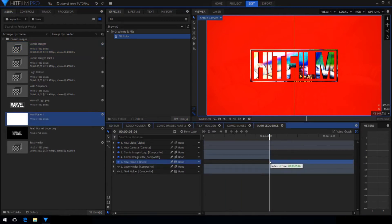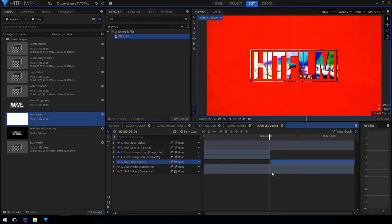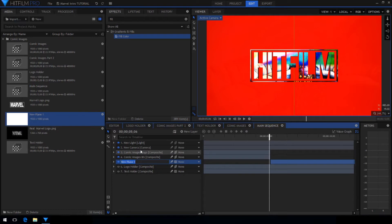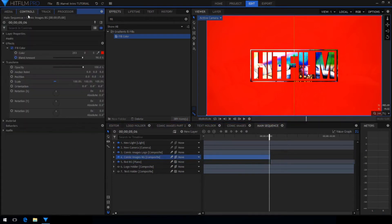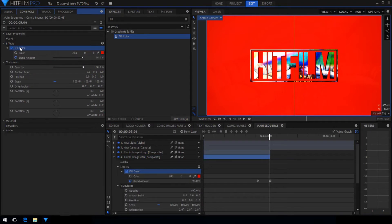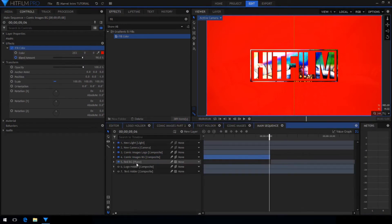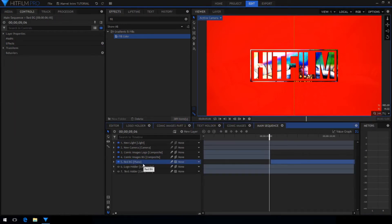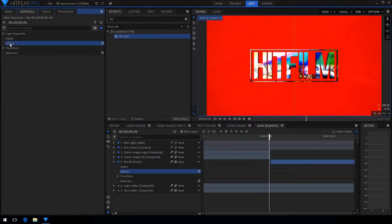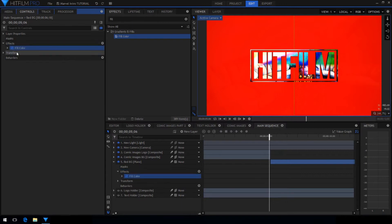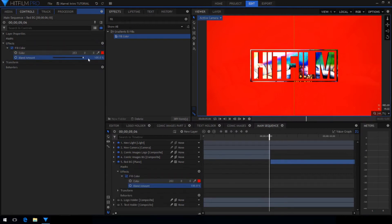Now we need the red screen at the end to go on for longer so drag in the white plane we created earlier and line it up with the very end of the comic images background layer. Rename it so you can keep track of it. Then copy the fill color effect from the comic background images and paste it onto the new plane.